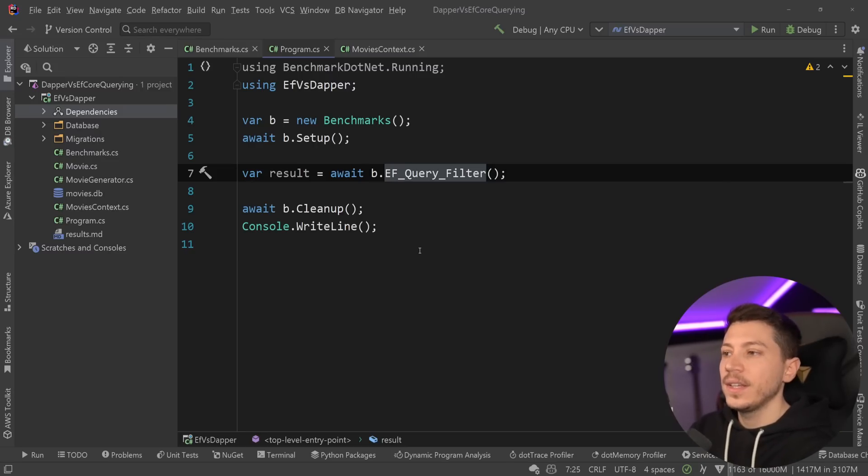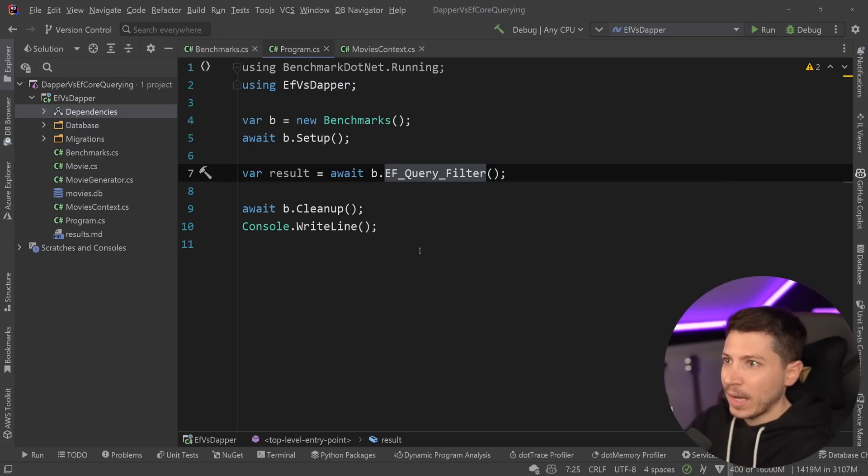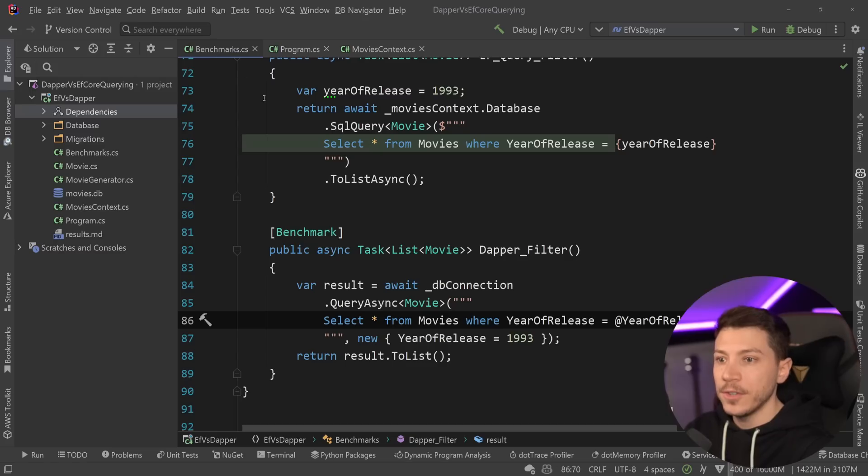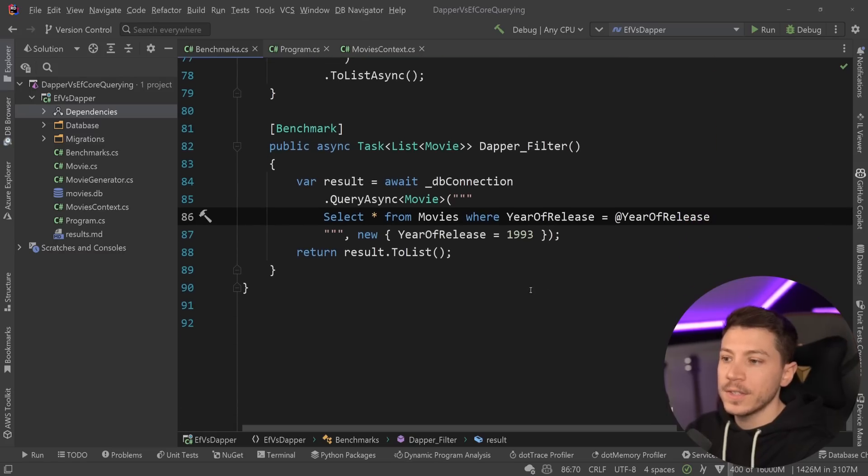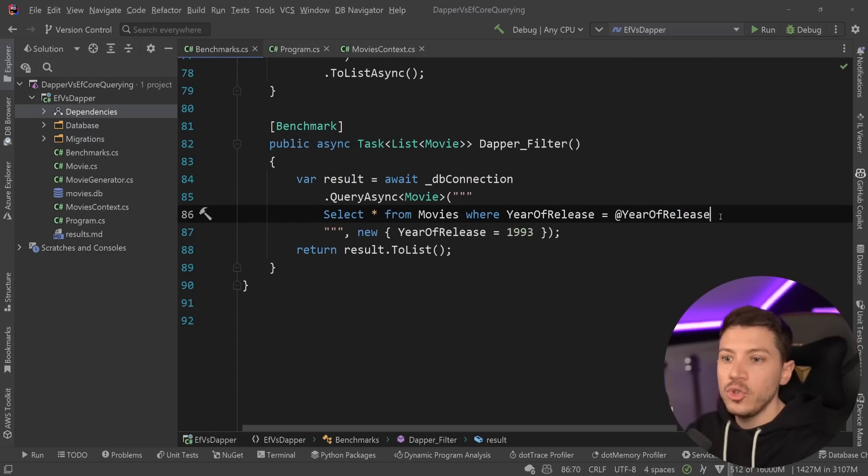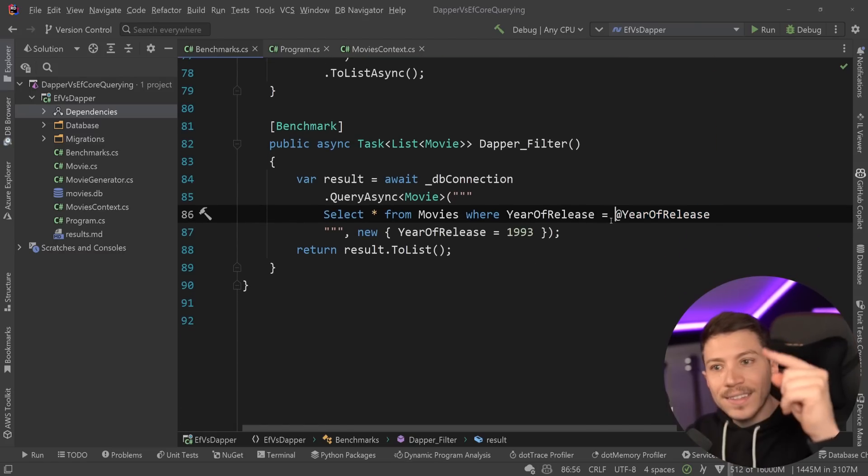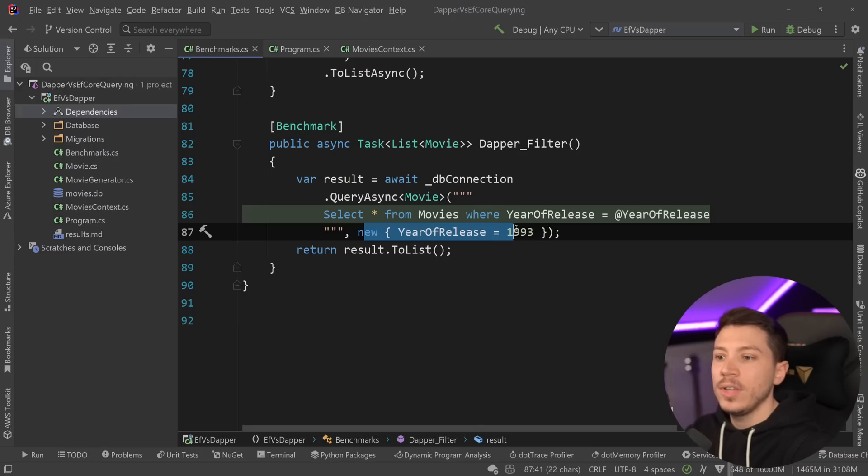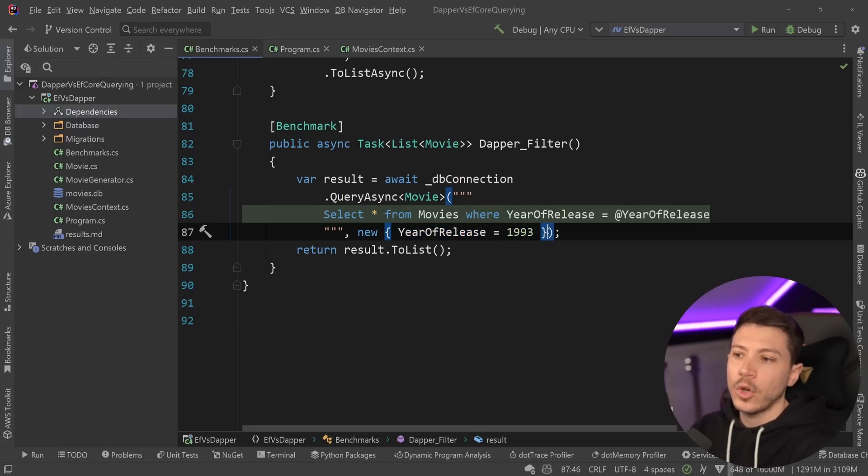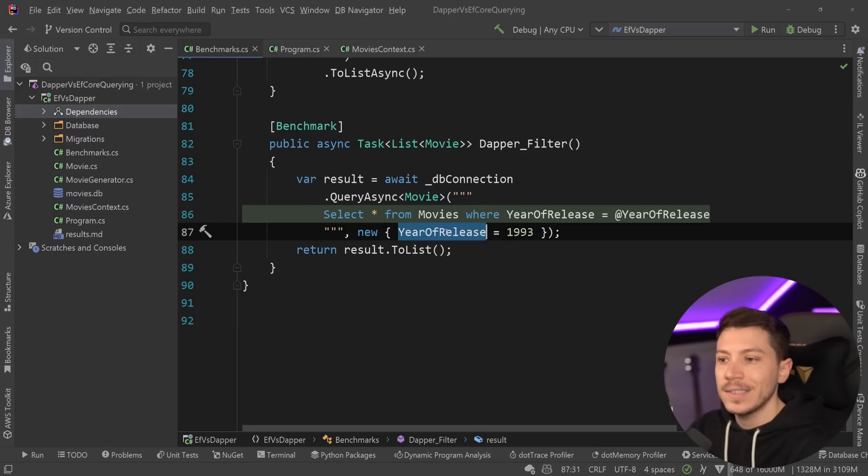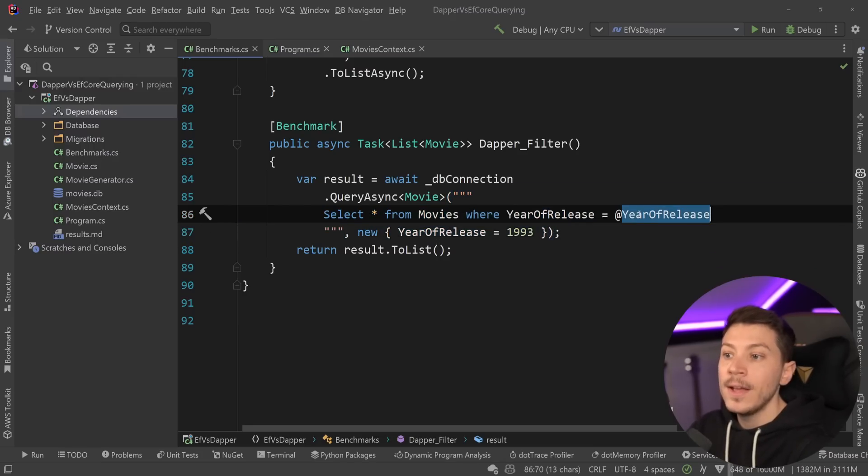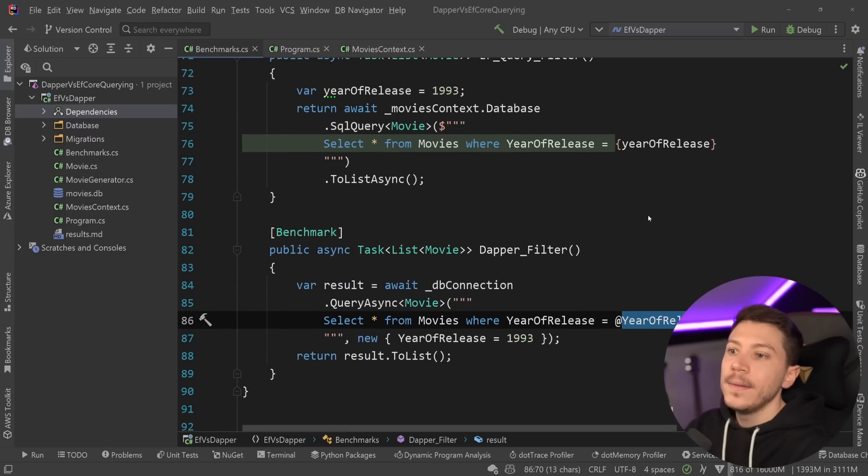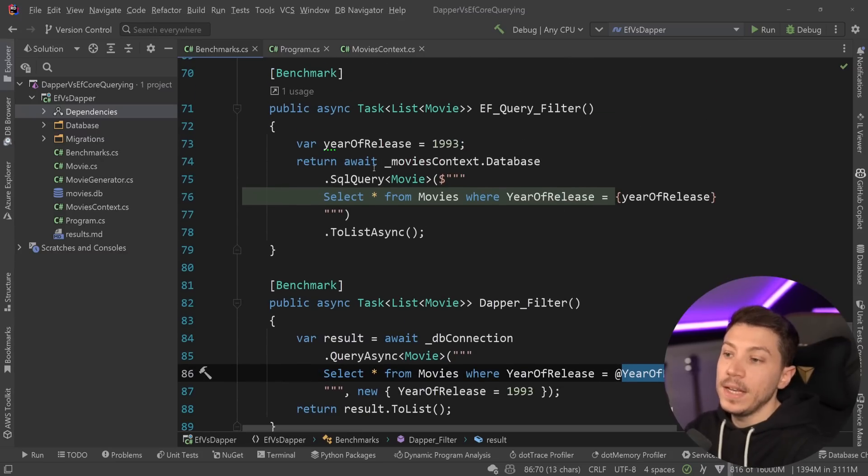Now, the very interesting thing about this approach, which I both like and I'm a bit skeptical about, is how they chose to deal with parameters. Because in Dapper, you have parameters like this. You have an @ symbol, and then you have the name of the parameter, and then you create this anonymous object, or you pass down an object that has this property name, and then it's being matched, and you return the result back.